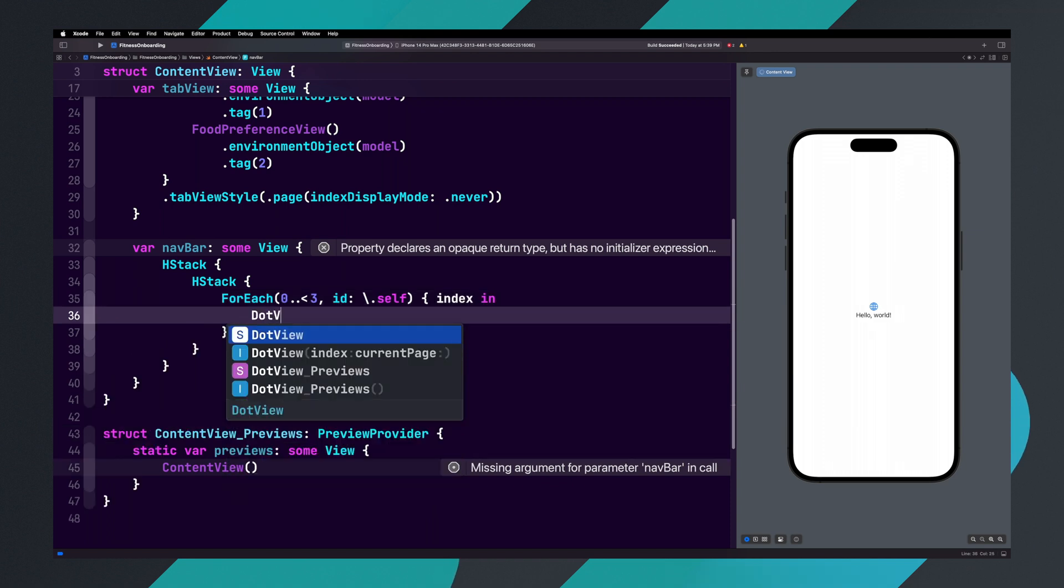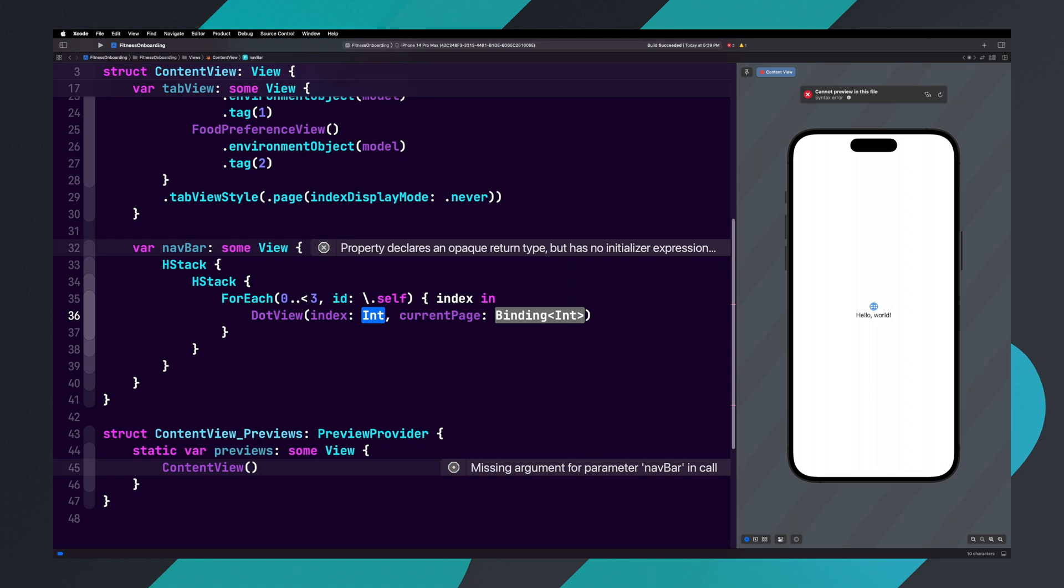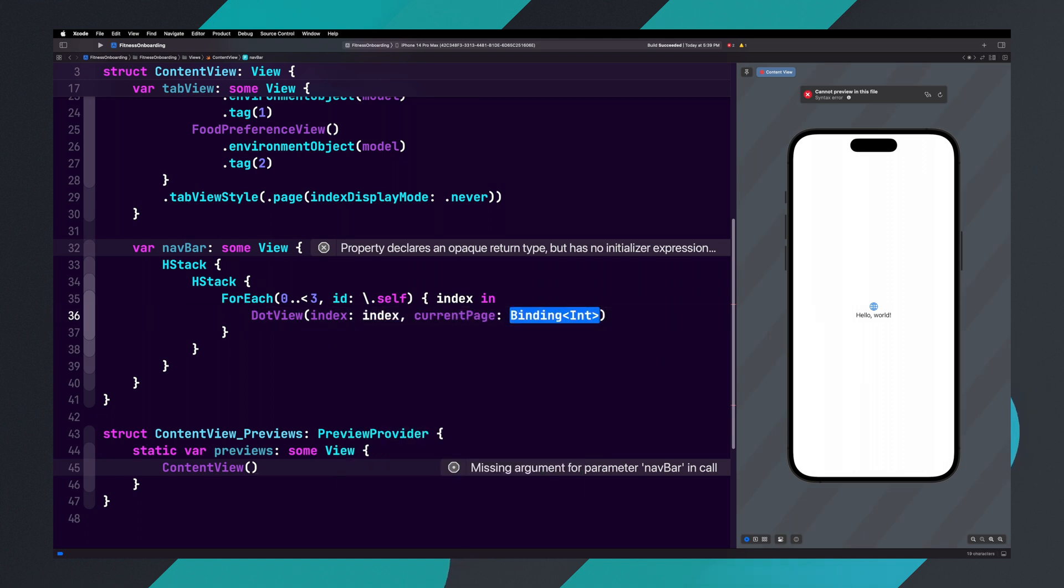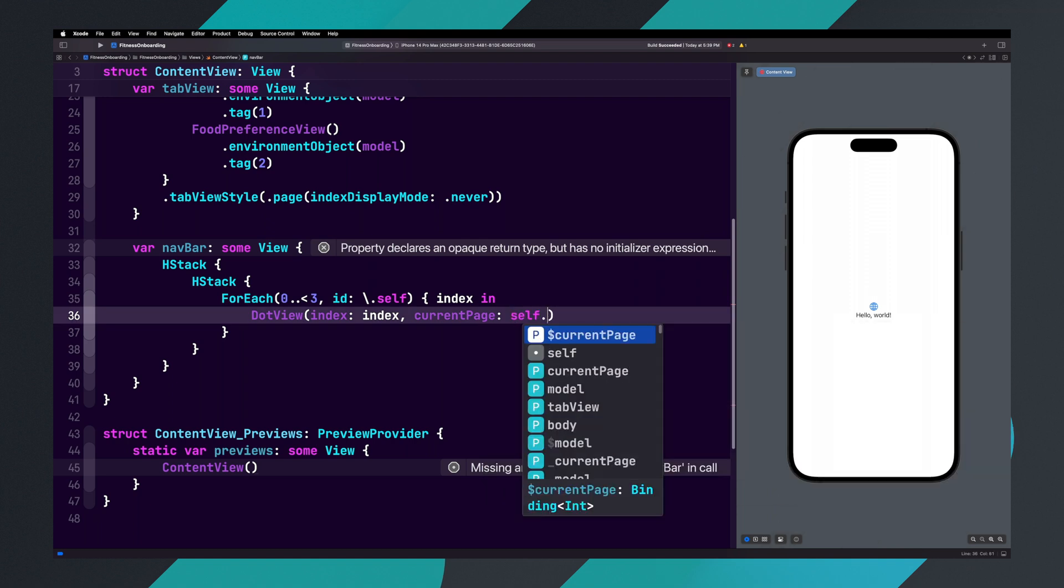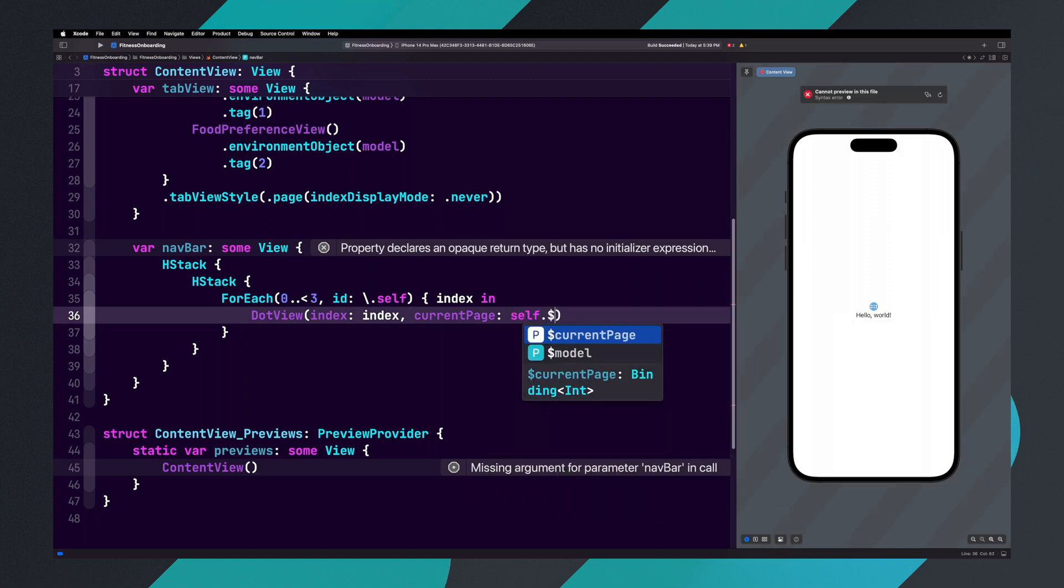Inside of the ForEach, let's add dot view parentheses. Let's set index to index, and let's set current page to self dot dollar sign currentPage.